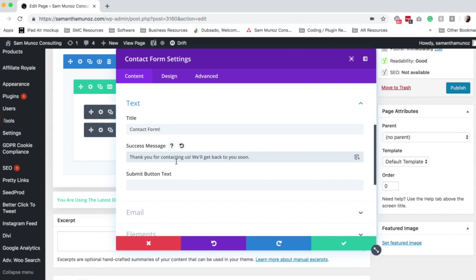Speaking of submit, you can also change the submit button text, so the button that shows up on the contact form itself. So we can change this to get in touch.